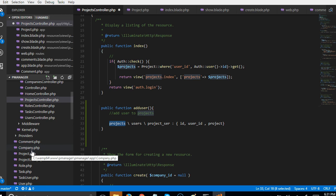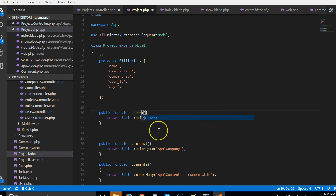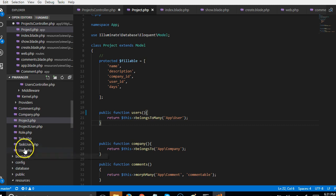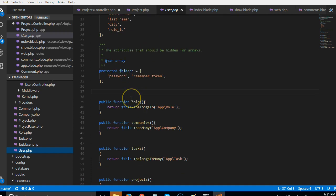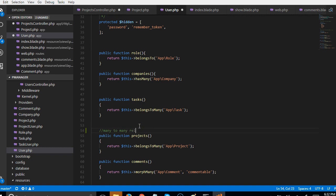Now let's look at the Project model. Inside it, we define that a project belongs to many users — that's how you define a many-to-many relationship. We also go to the User model and add that a user belongs to many projects. This means a user can have many projects and projects can have many users. This is how you define a many-to-many relationship in Laravel.